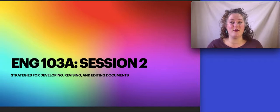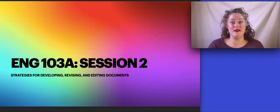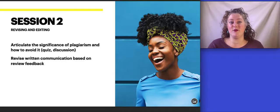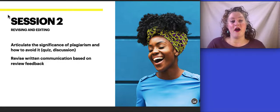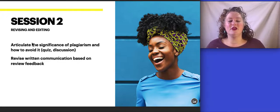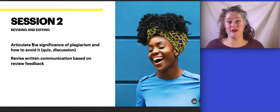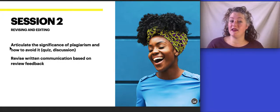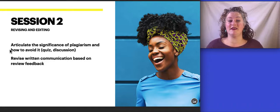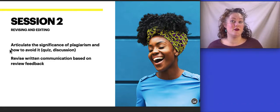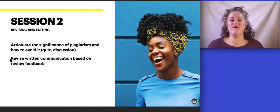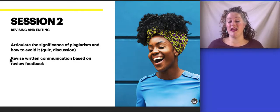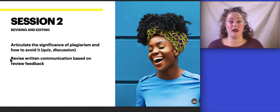This is super hard work, so we really need to be teammates and on point to help each other out. Our learning objectives for this particular session are to articulate the significance of plagiarism and how to avoid it, which is going to be our quiz and our discussion, and revise written communication based on feedback.